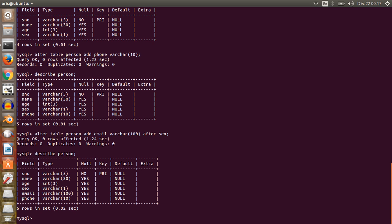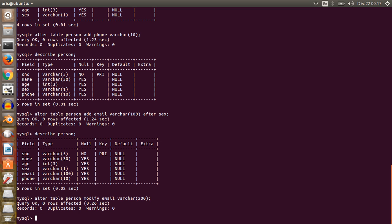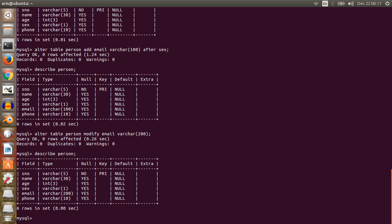Now, how to modify a column — if you want to modify any column use: ALTER TABLE person MODIFY. For example, I want to change the email column length from 100 characters to 200 characters. After running this command, you can see the email column length is now changed to 200.